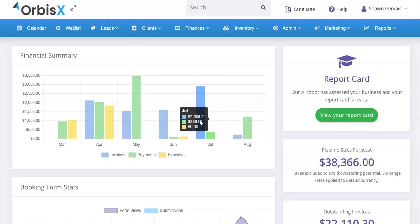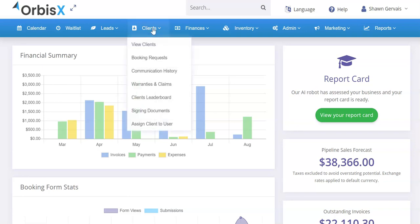Hey Orbis X fans, quick update here — going to show you guys the new custom document signing feature. It's similar to other programs you're probably aware of where you can get customers to sign a document, such as DocuSign and things like that. Within your Orbis X platform you will be able to collect customer signatures. This is helpful for things like liability forms and so on.